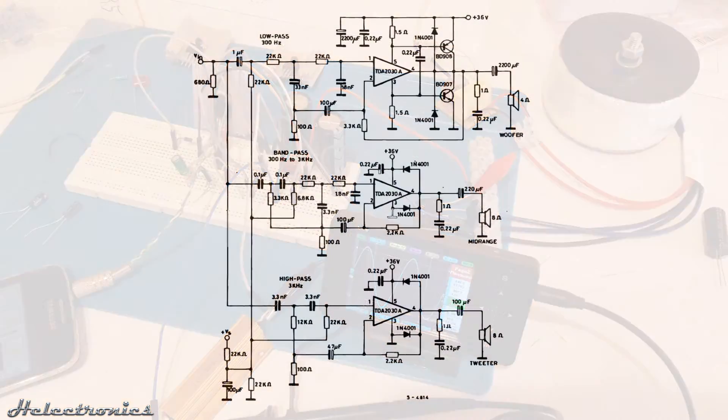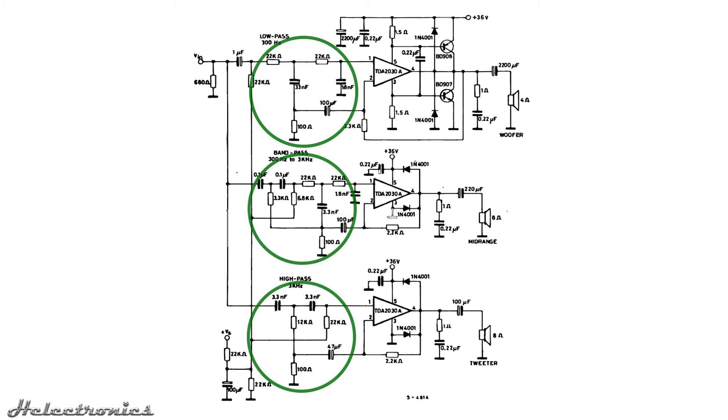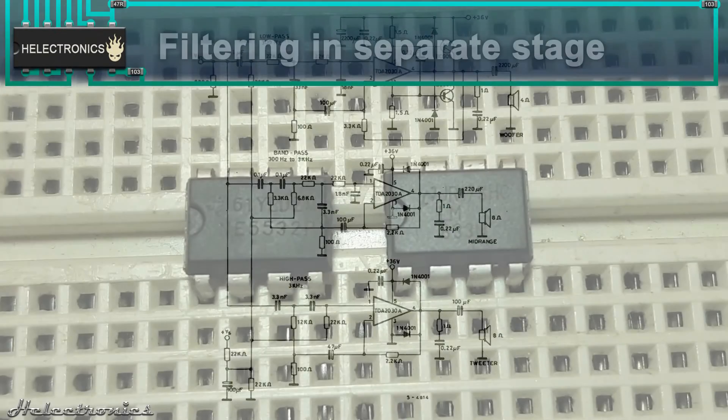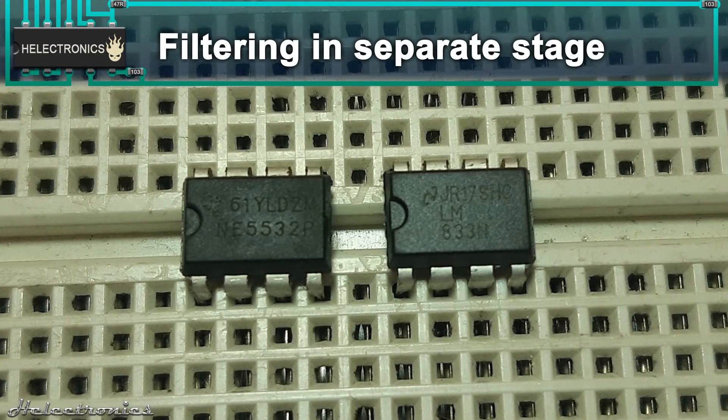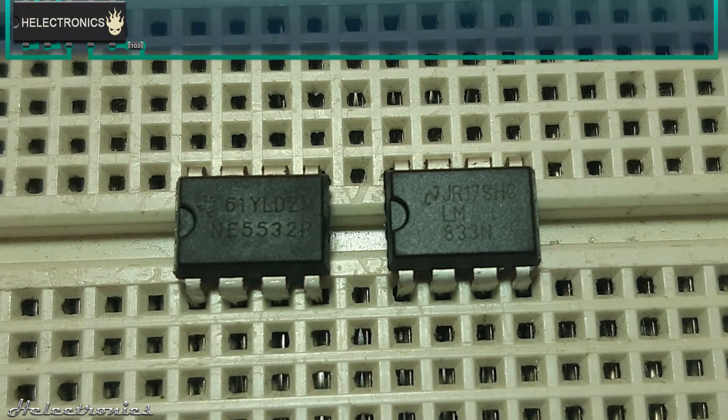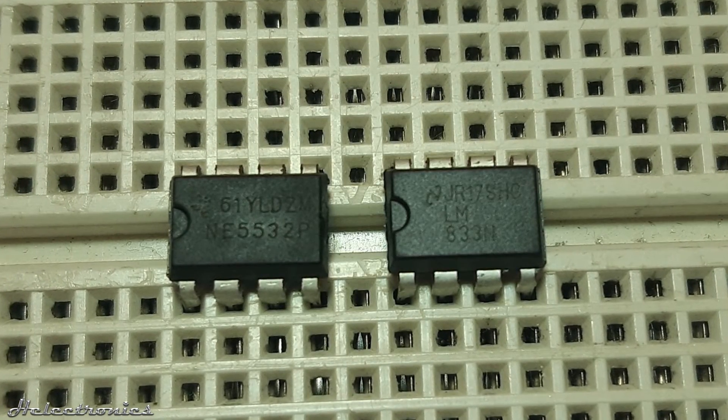In the datasheet of the TDA2030A on the figure 20 it is shown a diagram of a three-way amplifier circuit with active filters. I do not recommend this circuit because the power amplifier circuit should not include the filter which can be found at the input part at each amplifier circuit. The filtering should be done in a separate stage before the power amplification using a preamp IC like the NE5532 or LM833.